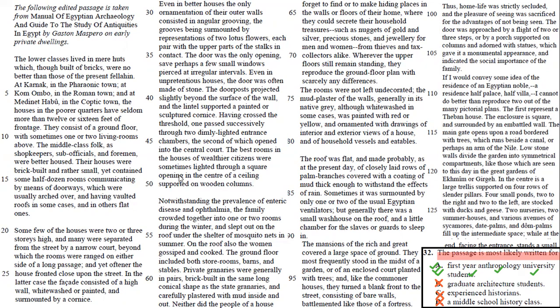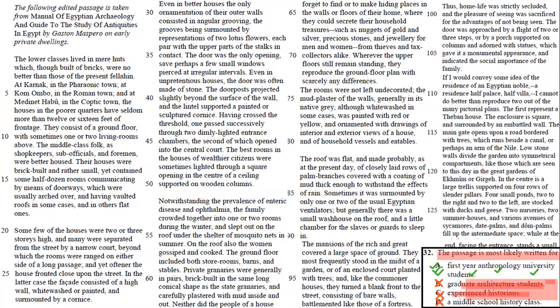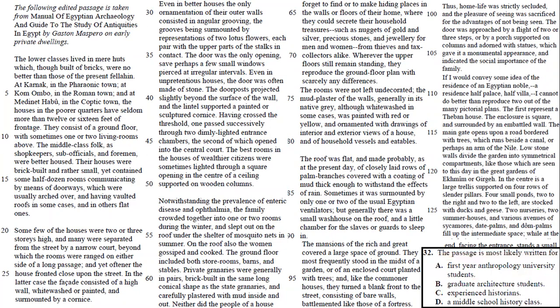B would be a little bit more difficult, graduate architecture students. So these two are very close to one another. They're people that are very experienced. Usually that would be wrong. These two are wrong because the passage is not too hard. And this is wrong because the passage is not too easy. Actually, it's accessible, but it's formal. So your answer here is A. That's number 32.